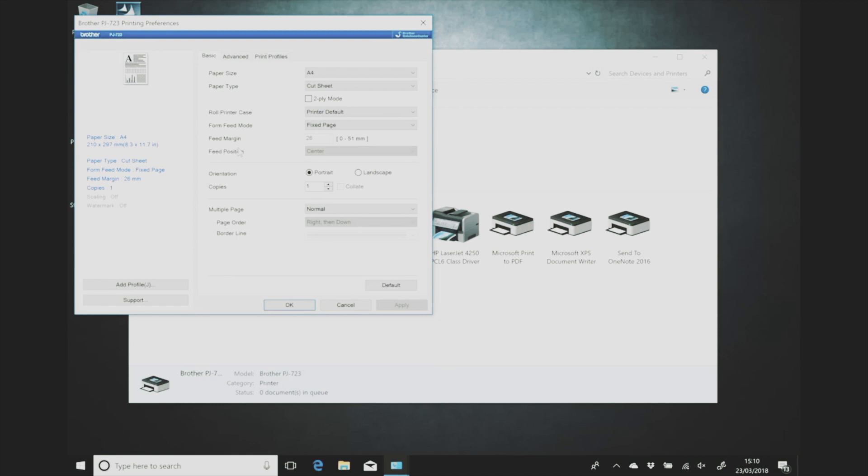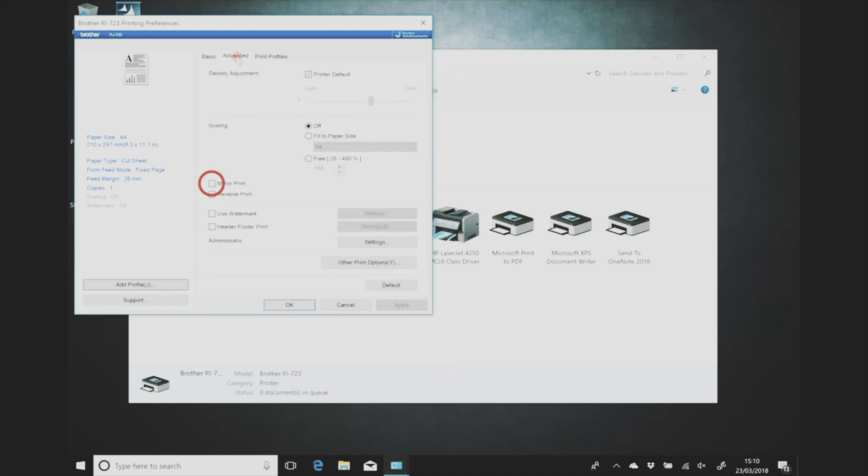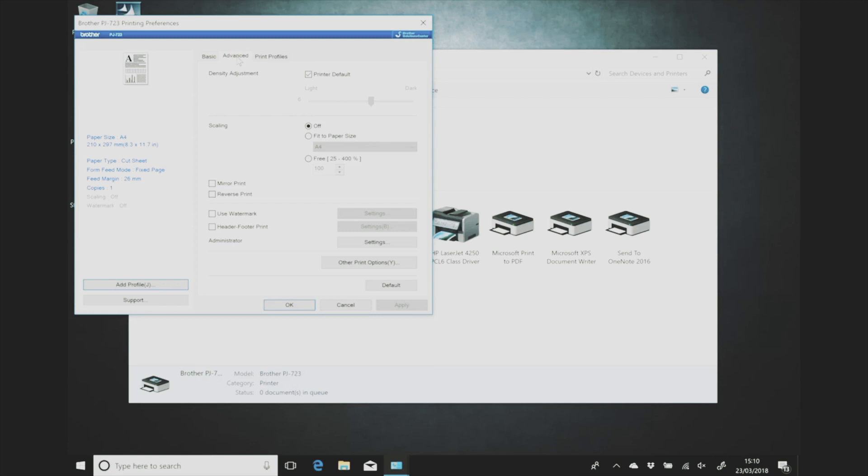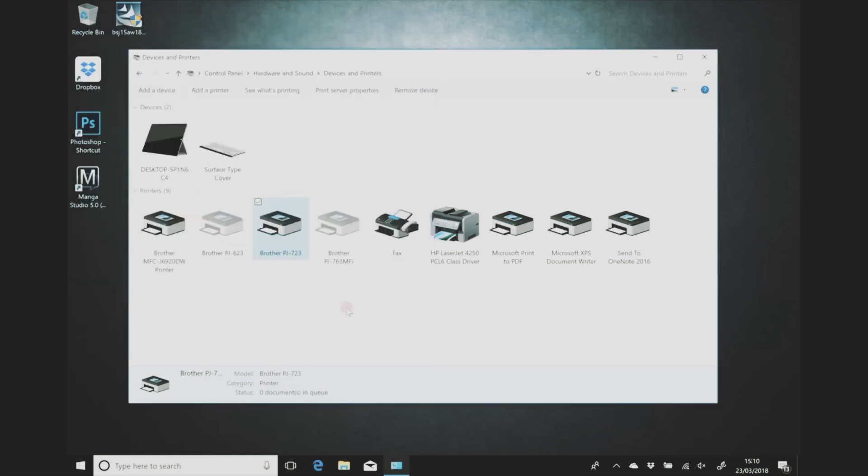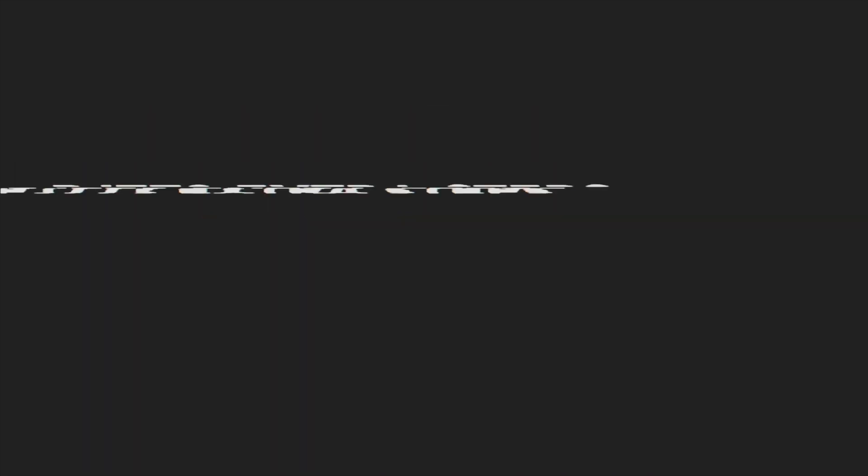So if you go to the advanced tab you'll see there there's mirror print and reverse print. Now I'm going to presume that mirror print means flip horizontal and reverse print means flip vertically. So you want to select the mirror print tab. And that means that the printer will then automatically flip your artwork for you without you having to worry about it in Photoshop or Illustrator or whatever you're using.